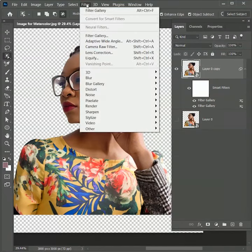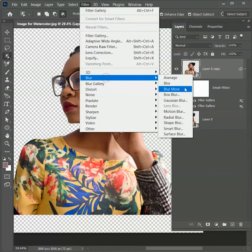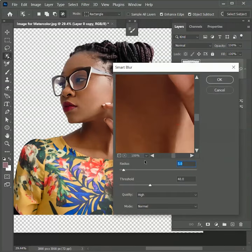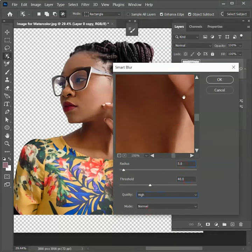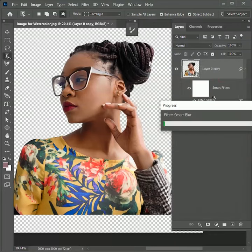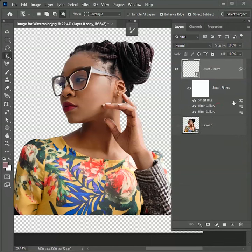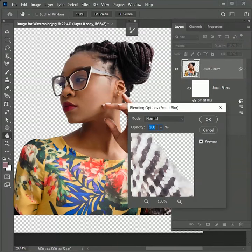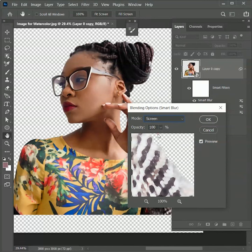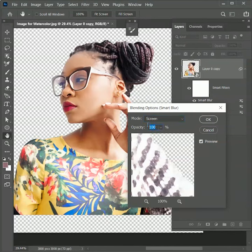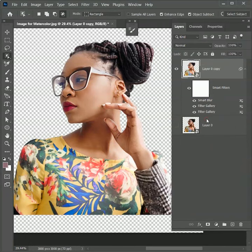Now again go to Filter, Blur, Smart Blur. Set the radius to 5, threshold will be 40, and quality will be high. Hit OK. Now we're going to blend the blur effect with the bottom filters. Double-click on blending options for Smart Blur. Set the blend mode to Screen. It will lighten our image. Let's reduce its opacity to 50%. Hit OK.